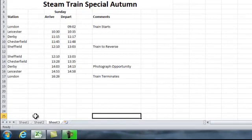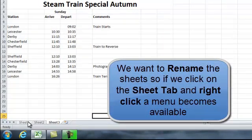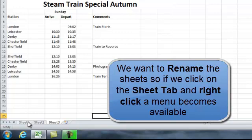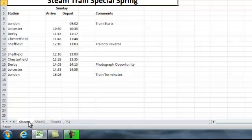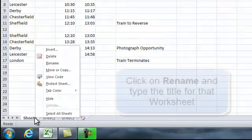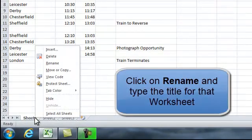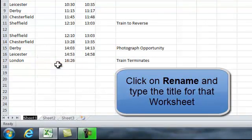But we don't want to keep them sheet 1, sheet 2, sheet 3. We want to rename them. And how we do this is by going back to sheet 1, and where our cursor is over the sheet 1 tab, we right click and a small menu appears. Part of that menu says rename. So I'm going to rename sheet 1, spring.